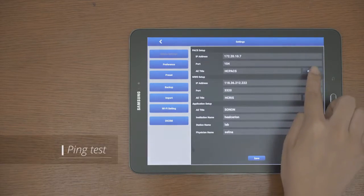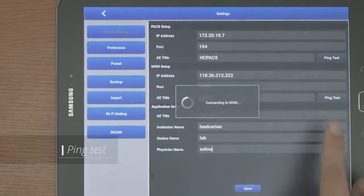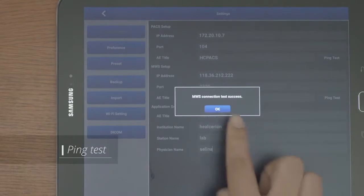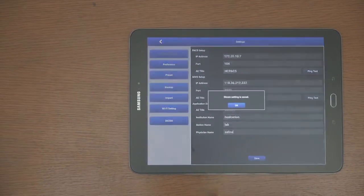And perform a ping test to confirm the connection. Once you see the success message, you can now scan.